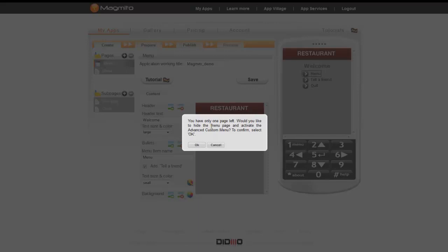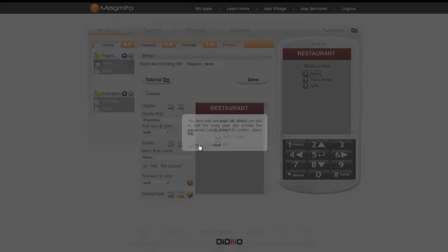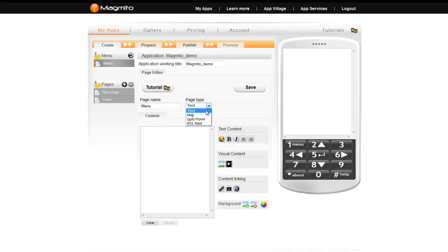Once there is only one page left, the system will prompt you to switch to the custom menu style. The custom menu style simply uses one of our page types to act as the intro page to your application and even allows you to make a one page app.